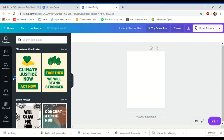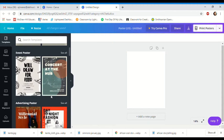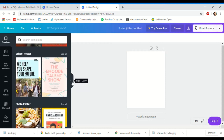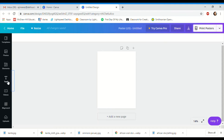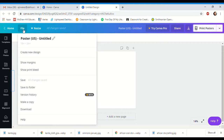Once you are on the poster section, it shows you different types of posters they already have, but we're not going to use those. This little arrow here will hide that menu away. Before you do anything, go to the file area — you'll see a little pencil — and this is the name of your poster. We're going to pretend we're doing a poster on Africa, so that's our title.